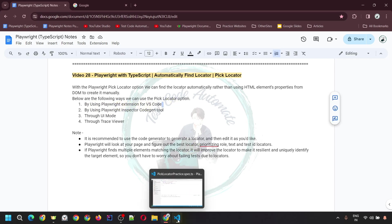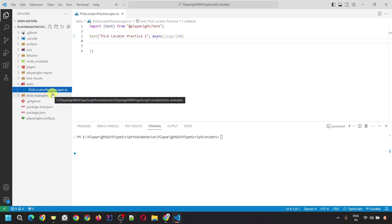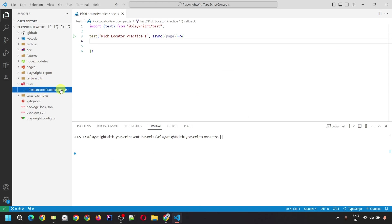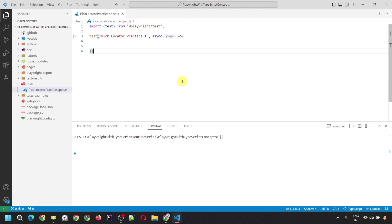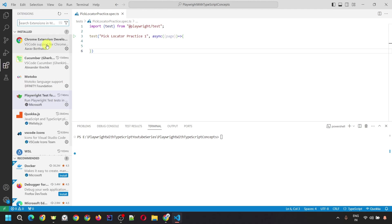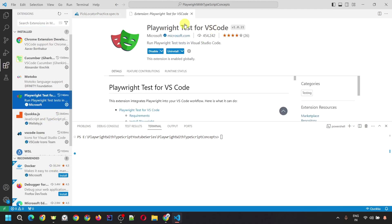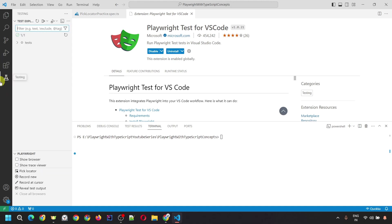Let's go to VS Code. Inside the tests folder, I have already created the test script file called pick-locator-practice.spec.ts. Here I've imported test from the Playwright test module and created a test block with the title 'pick locator practice one' and an anonymous function where we'll write the code. To use pick locator, the Playwright extension must be installed. Go to the Extensions tab and ensure Playwright Test for VS Code is installed. Once installed, you'll see the Testing tab where the pick locator option is available.